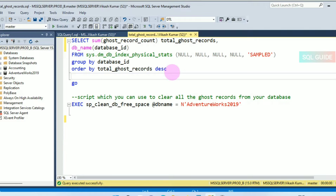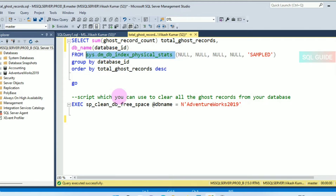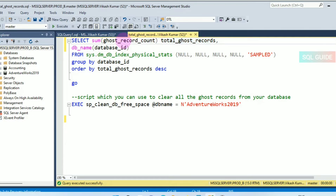This is the script you can use to identify the ghost record count. The system dynamic management view sys.dm_db_index_physical_stats will help you identify the ghost record count. The columns ghost_record_count and ghost_version_record_count show the number of ghost records ready for removal by the ghost cleanup task in the allocation unit.